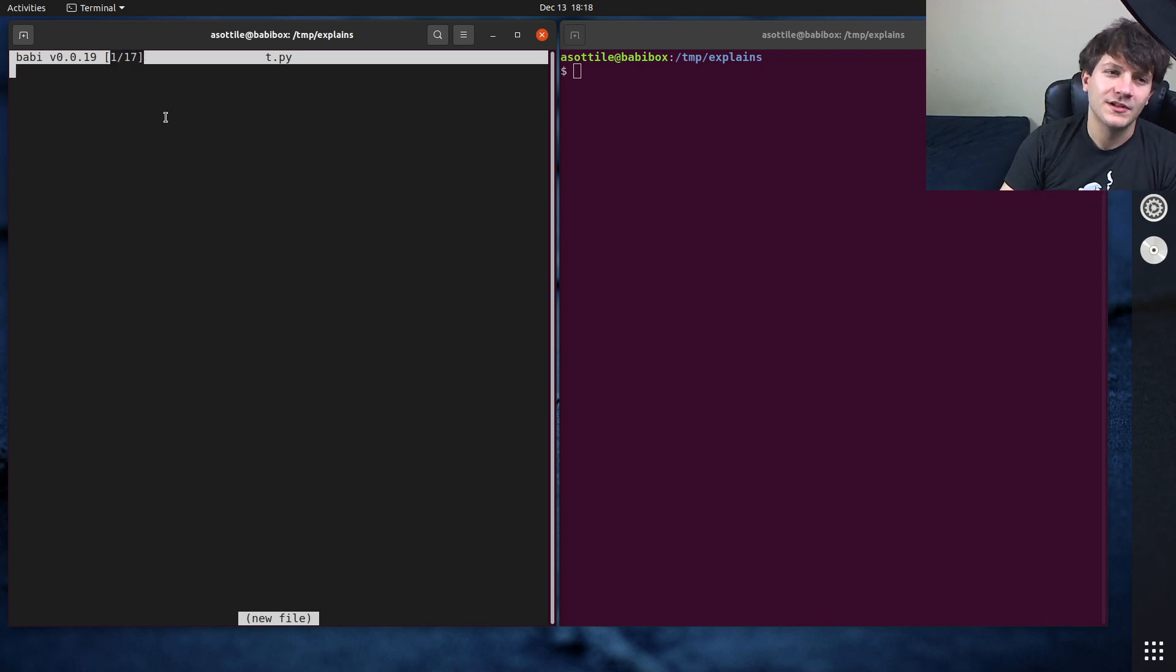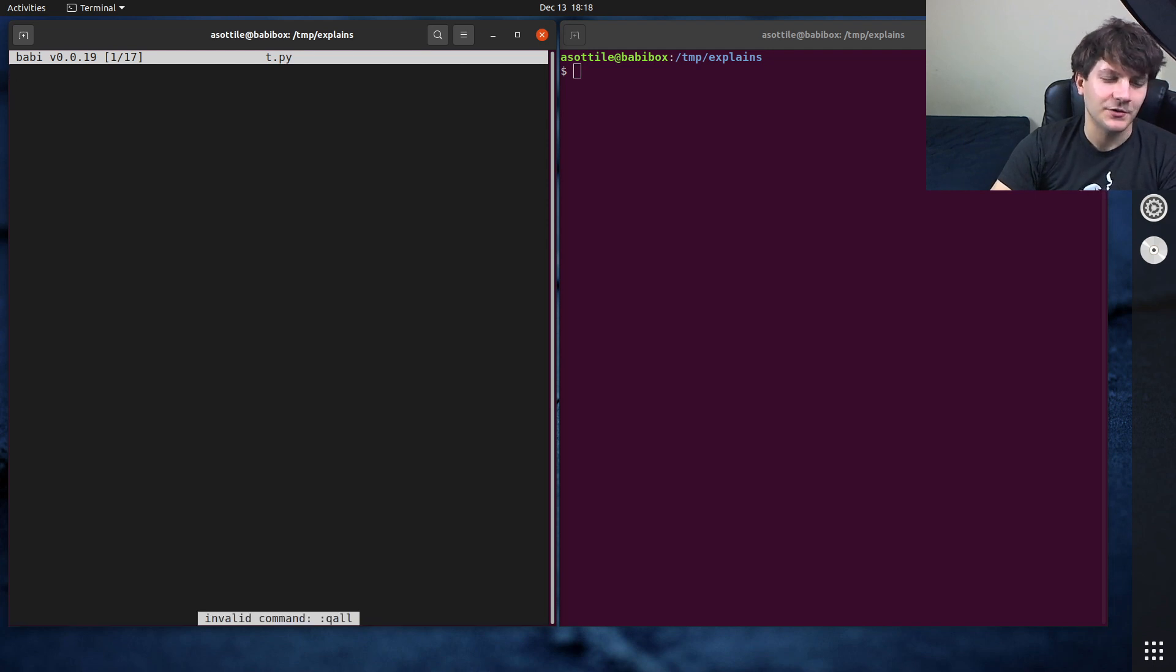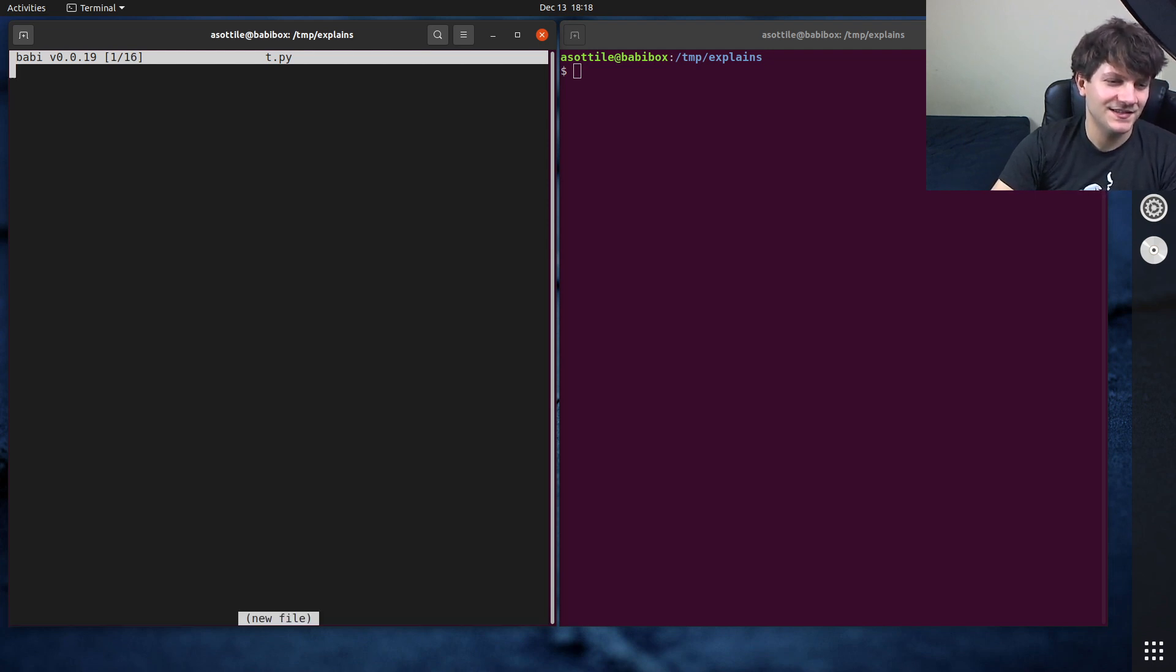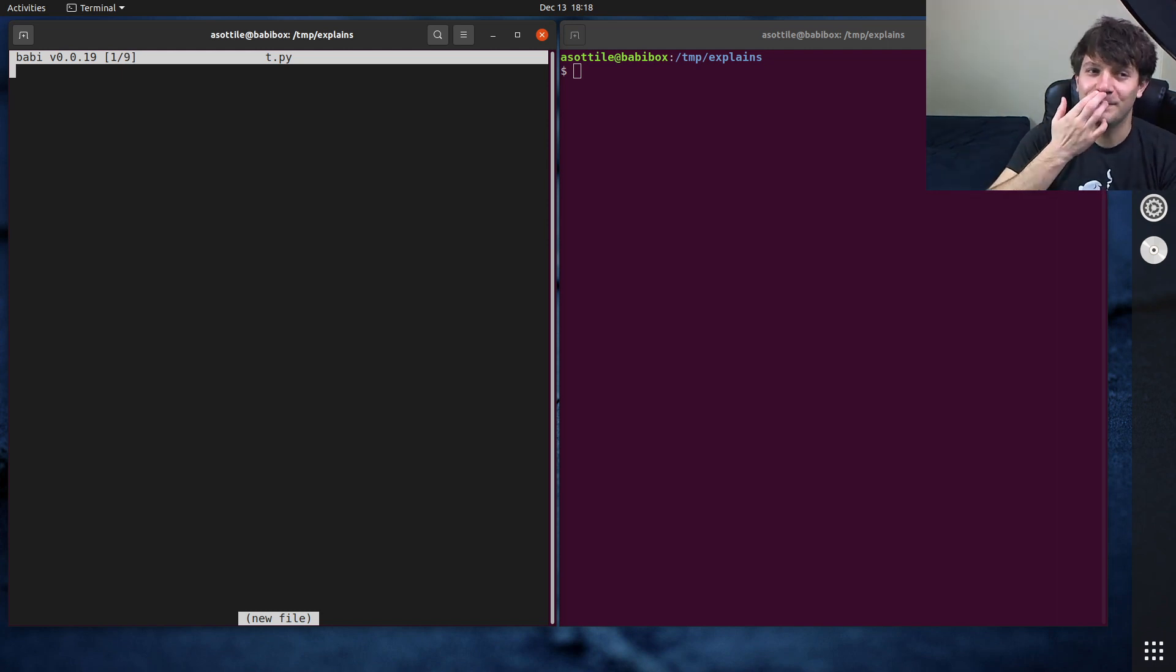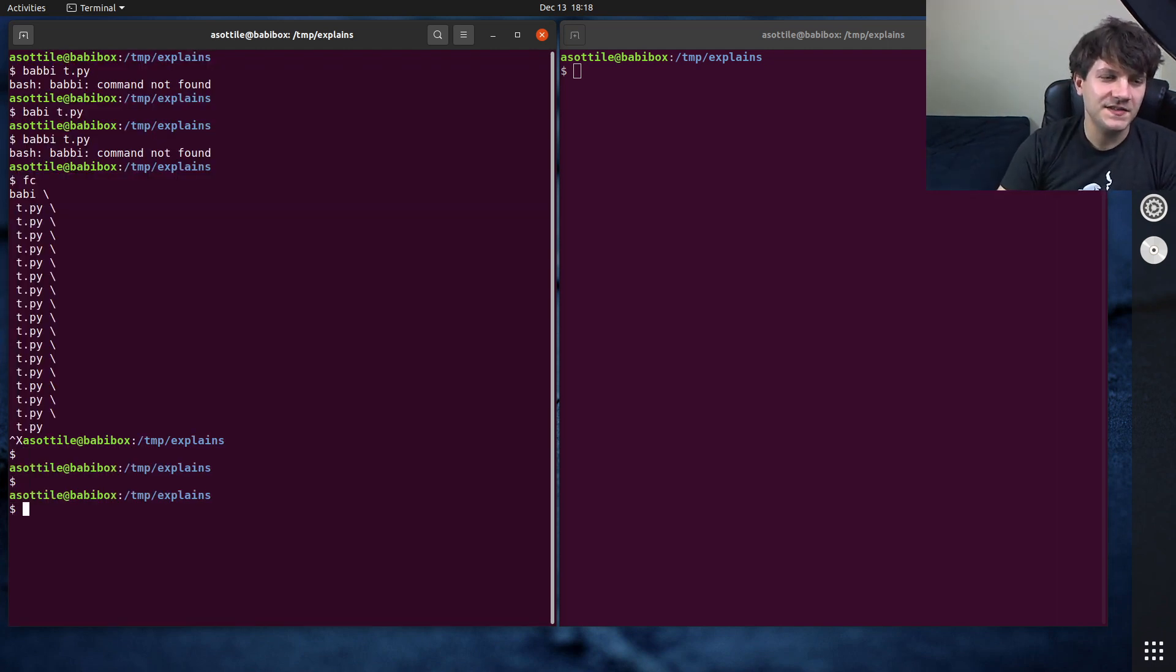You can see it opened 17 t.pies here. Does this work? Did I implement that? No. And I don't think this quits them all, so we'll just quit them all one at a time. But yeah, so that's FC.